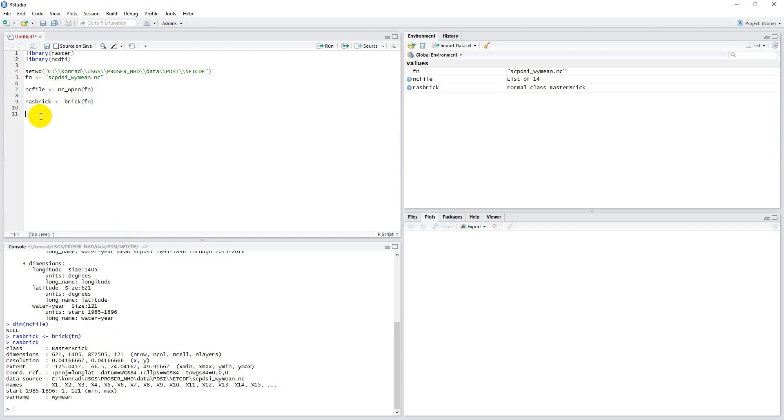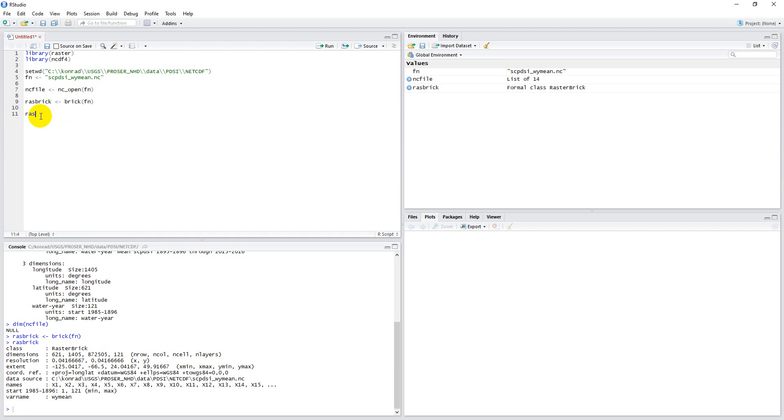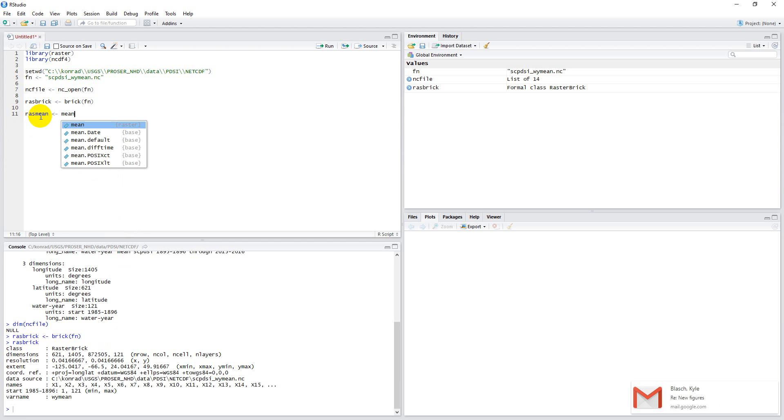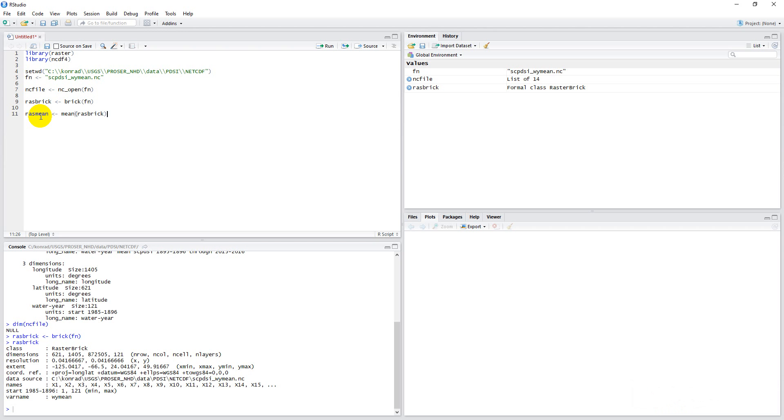This is actually quite simple to do. We'll call it ras_mean for raster mean. It's as simple as mean and taking our raster brick. This might take a minute, so I might pause this video until it's done. I'm just going to run this, and then we'll take a look at the results after it's finished running.